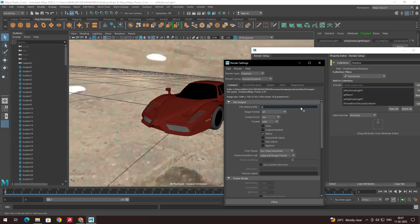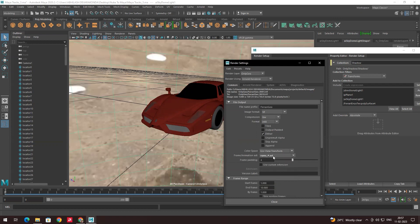We'll name this render 'ferrari_geo'. For the file naming option, we need to select 'name_#.ext' instead of single frame, because we need to export 200 frames. The hash symbol is replaced with the frame numbers. For frame padding, we'll set it to three — since we have fewer than a thousand frames, three digits is sufficient.